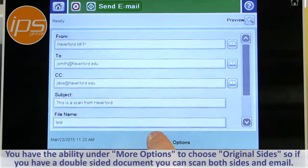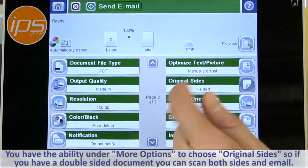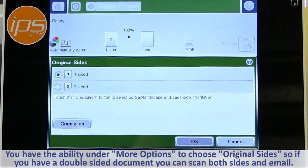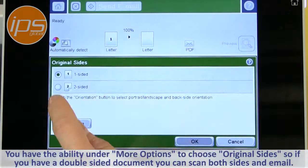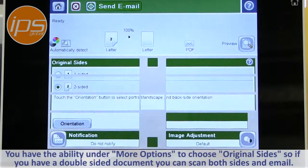You also have the ability under More Options to choose original side. So if you have a double-sided document, you can scan both sides and send them out in the email.